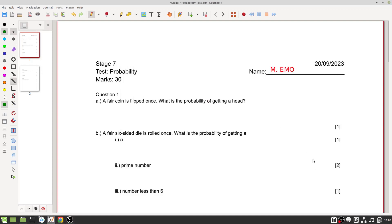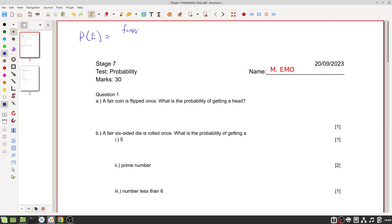Let's have a look at the probability test. First, the probability of some event E is equal to the favorable outcomes — the things we're looking for to happen — divided by all possible outcomes, everything that can happen. Let's apply that here.